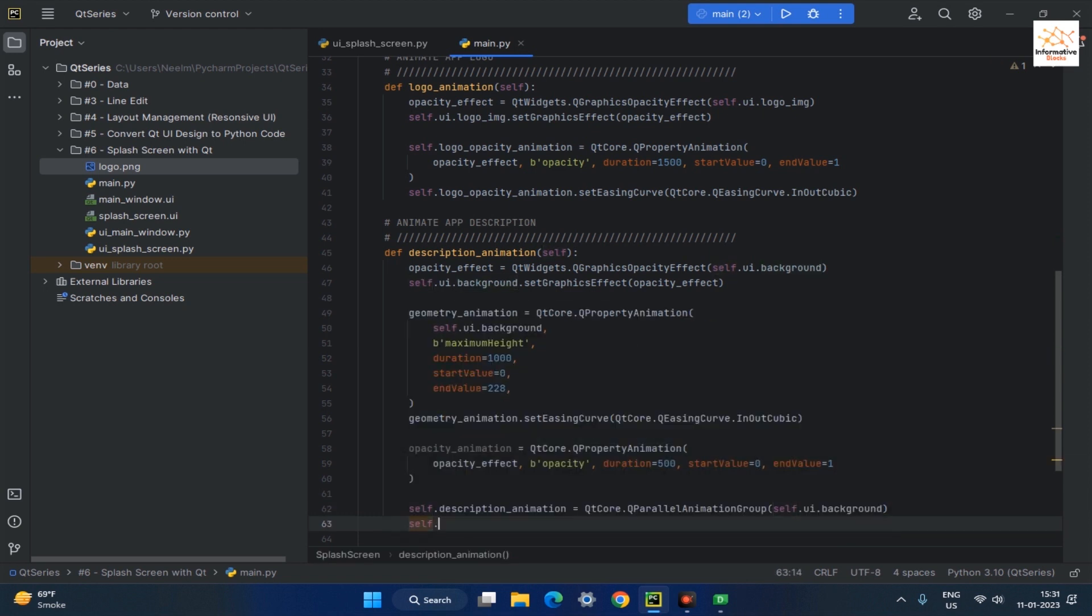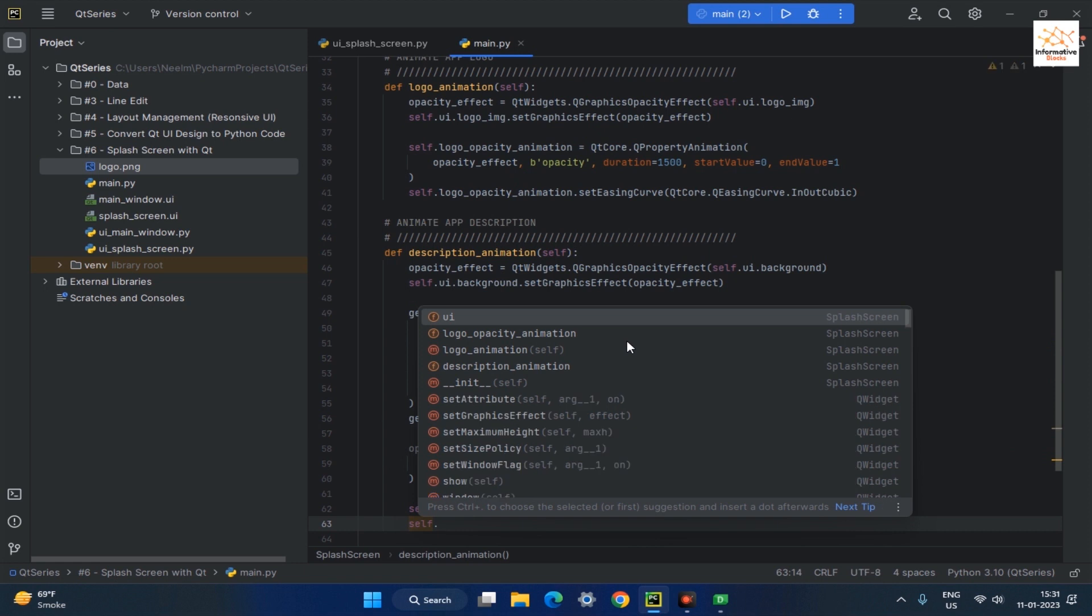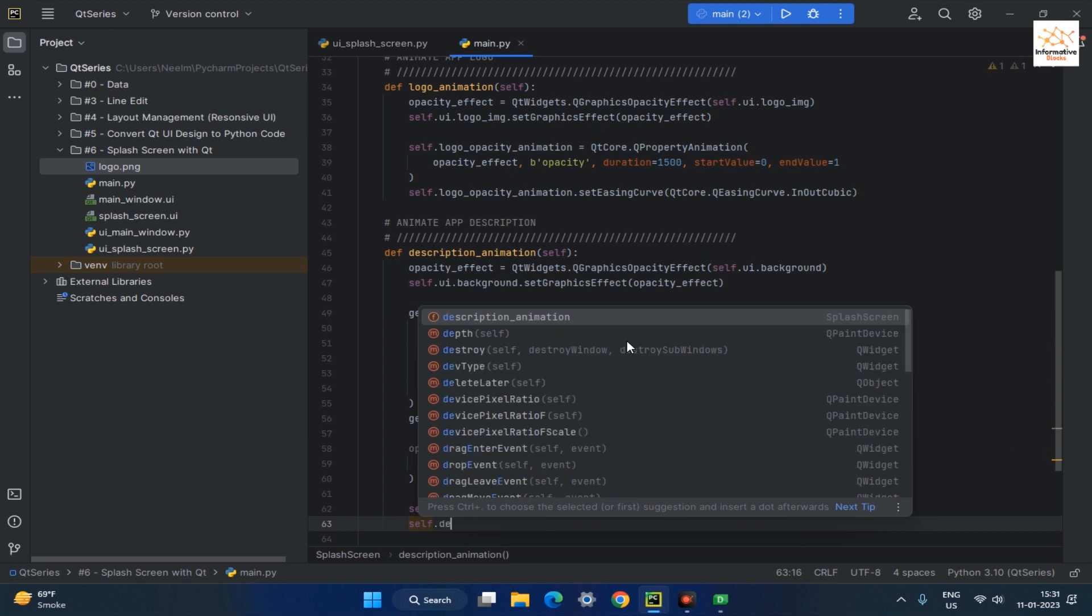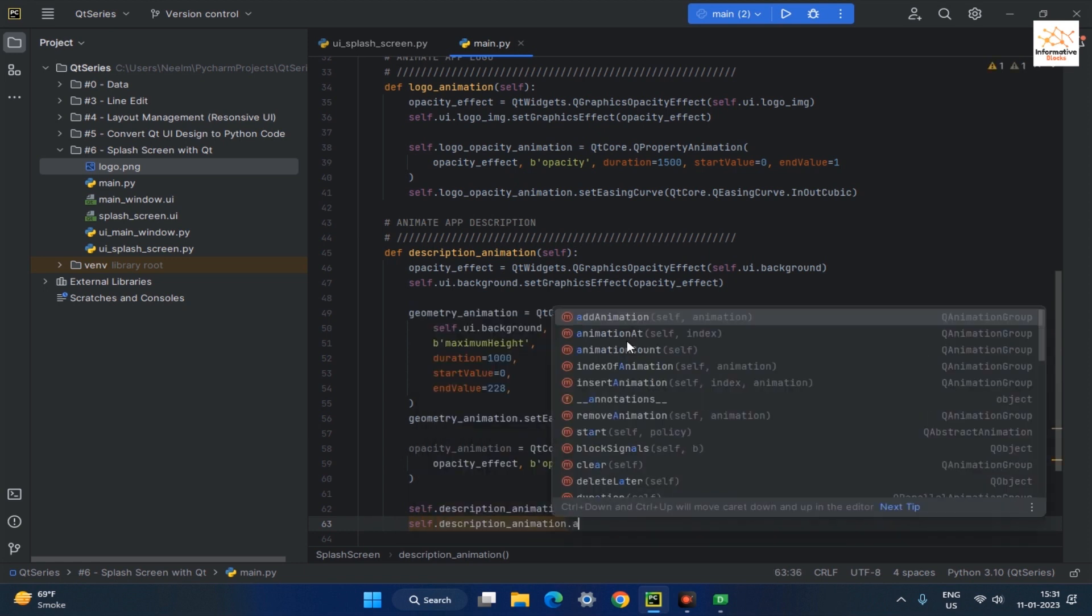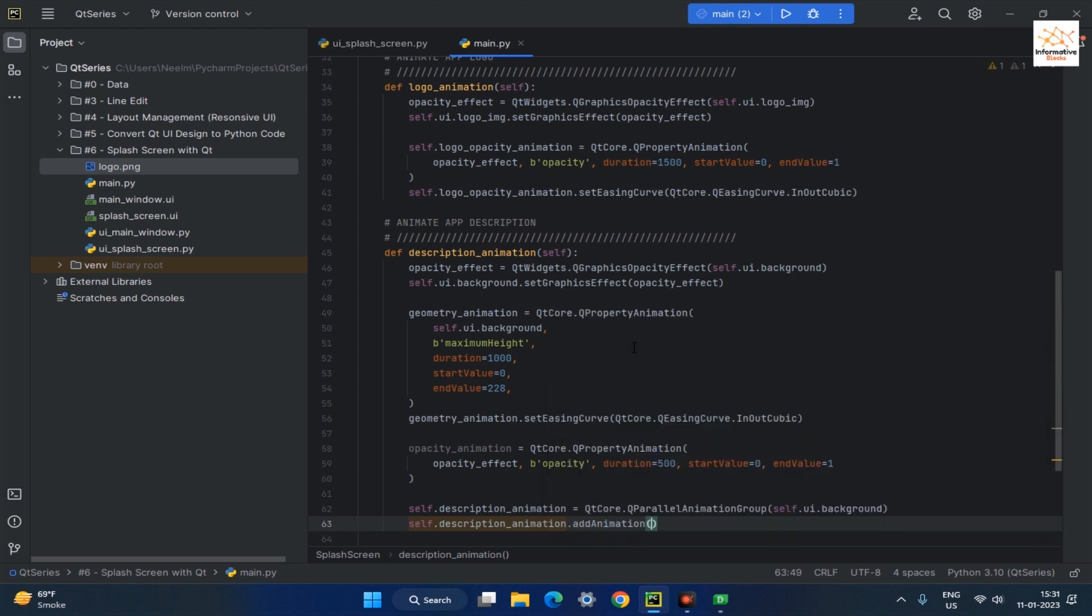Add previously created two animation objects to the parallel animation object by using AddAnimation method.